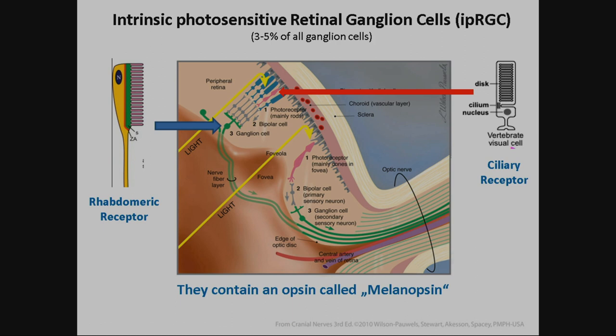Those special receptors in the ganglion cells are not many — three to five percent — spread in the retina. They call it an opsin, similar to the ciliary receptors, and it's called melanopsin. It's different, and it's also found in flies, mollusks, and fishes. So we have this really old photoreceptor and they discovered it.